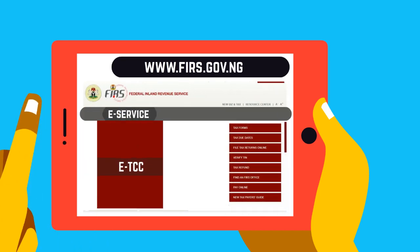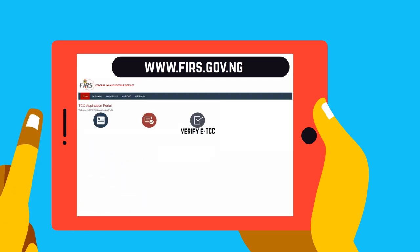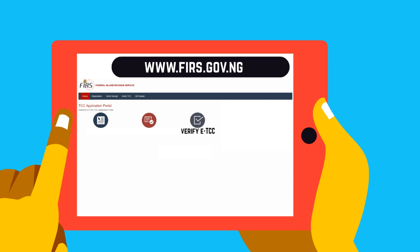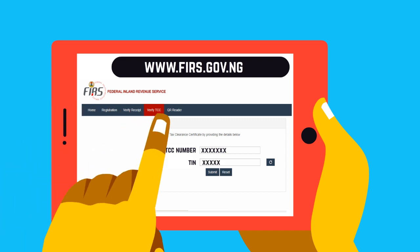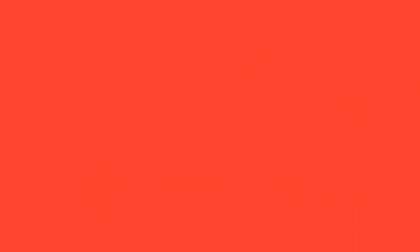Click on ETCC to verify the authenticity of your TCC. Click on verify ETCC, enter the ETCC number and your TIN, or scan the QR code on the top right hand corner of the ETCC with your QR reader.